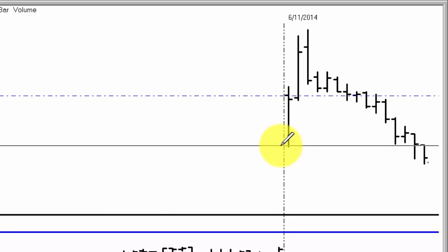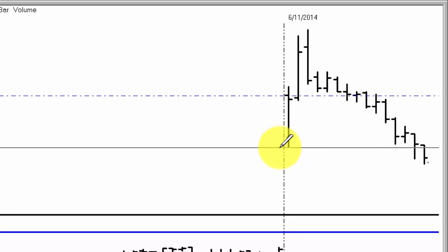And we get a nice move down all the way to $31.56, so 40 cent move on the opening tick violation. Now, let's say you missed that one.